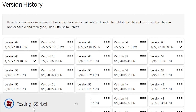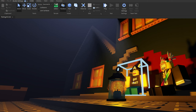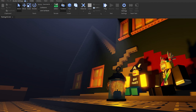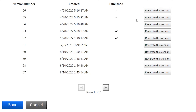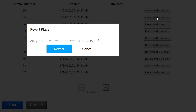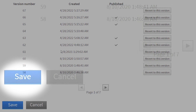If you don't know what version to revert to and want to avoid randomly choosing one until it's correct, there are web browser extensions, such as bt-roblox, that allow you to download the place file of specific versions to check what was in that update.